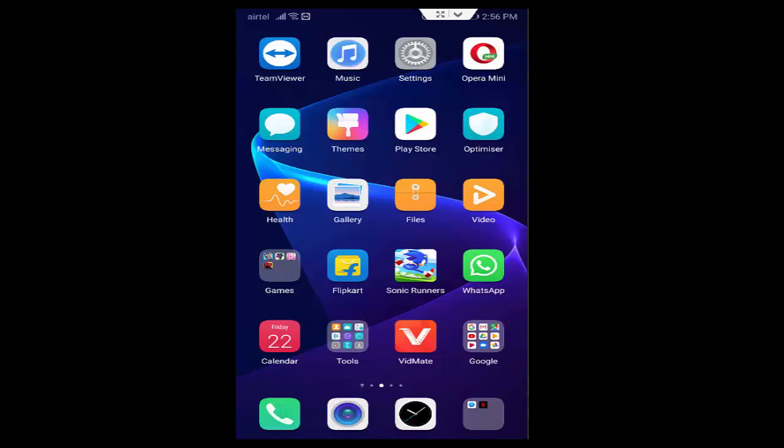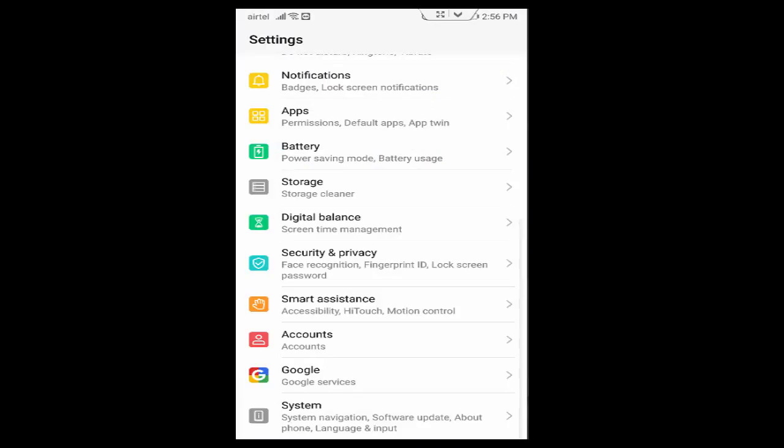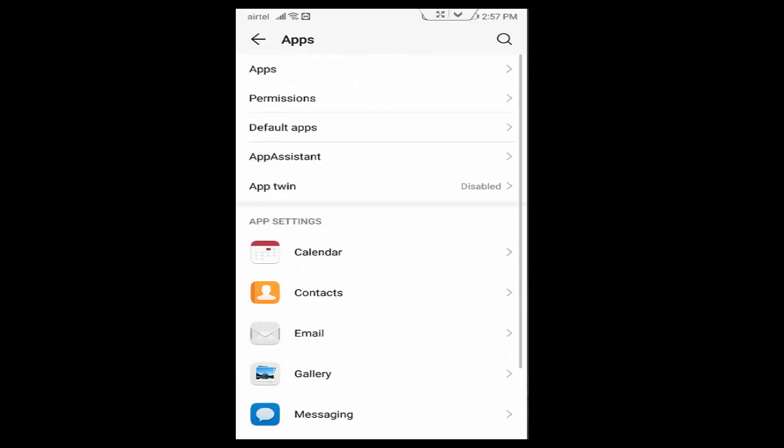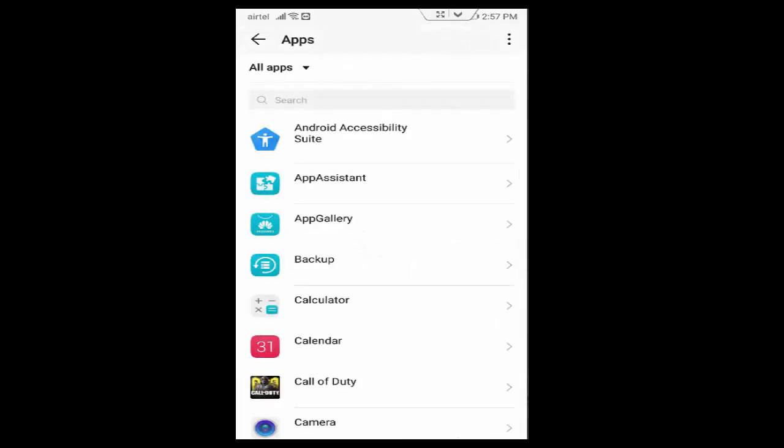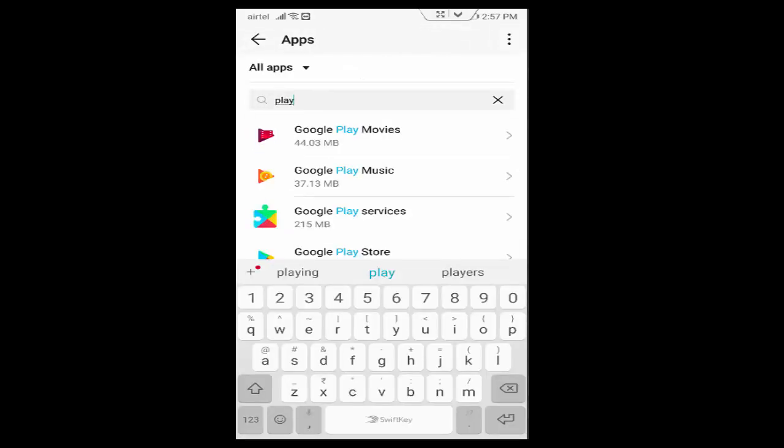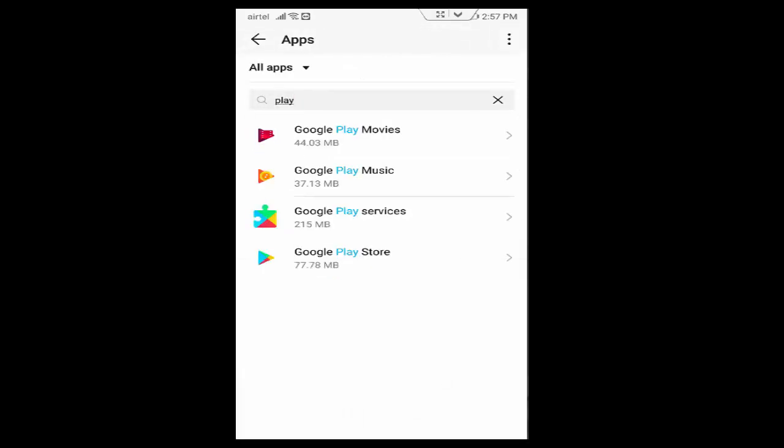Next, once again open your phone settings, tap on Apps, go to All Applications, and find your Play Store. Tap on the Google Play Store app.